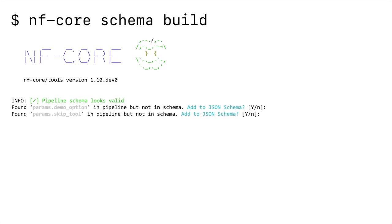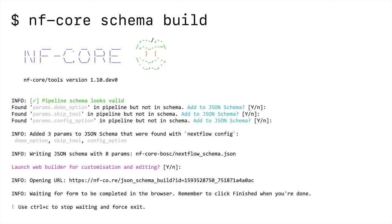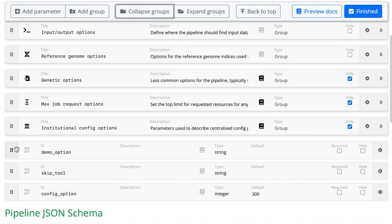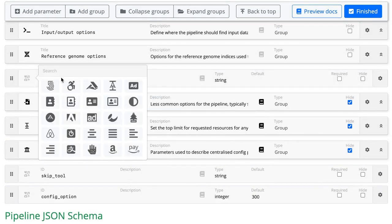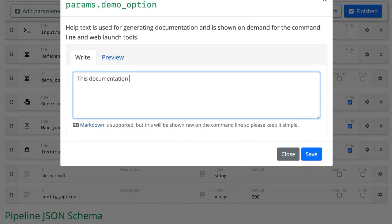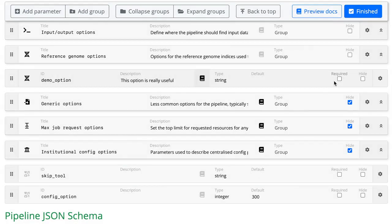Building large JSON files is not fun, so we've written a helper tool to auto-generate these from the Nextflow code. It launches a web interface where you can graphically organise and describe the different parameters in your pipeline. This makes it fast and easy to add a lot of metadata to your schema.